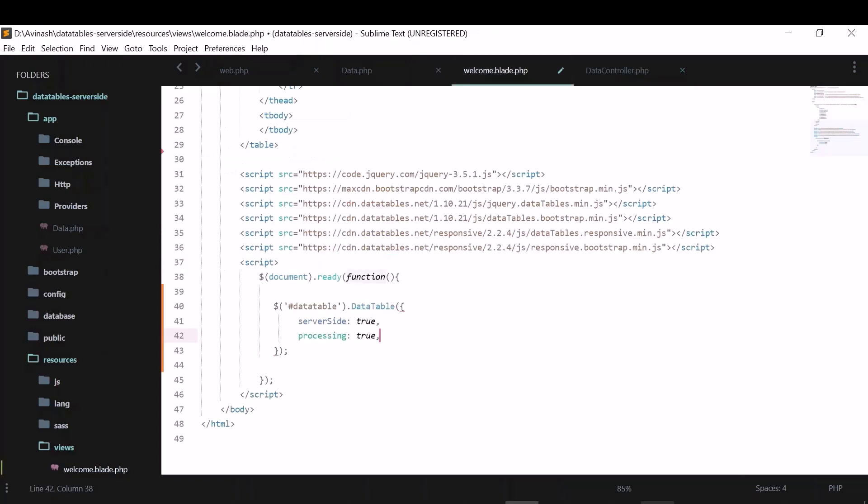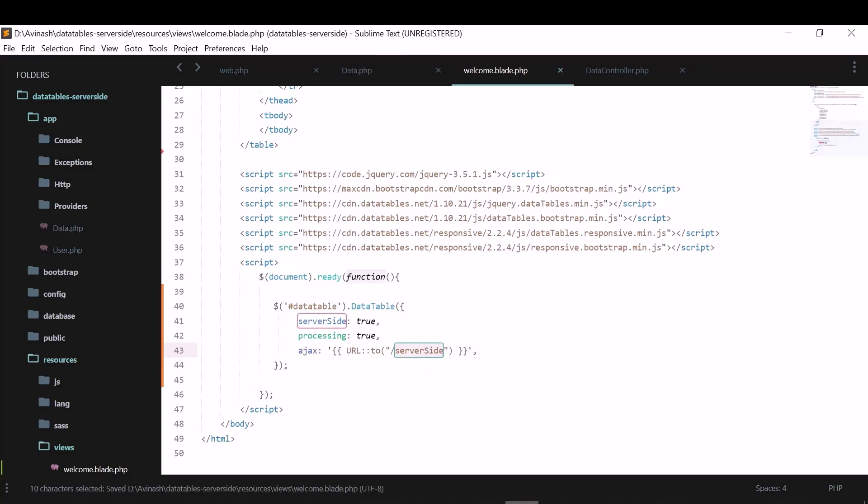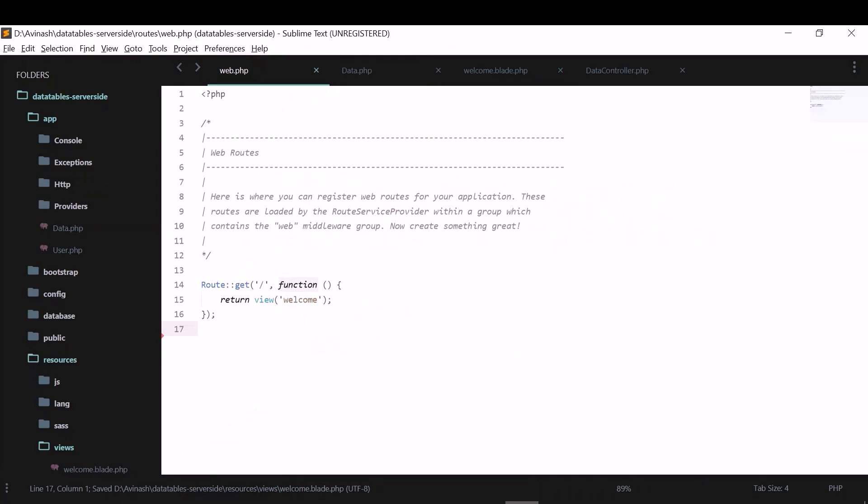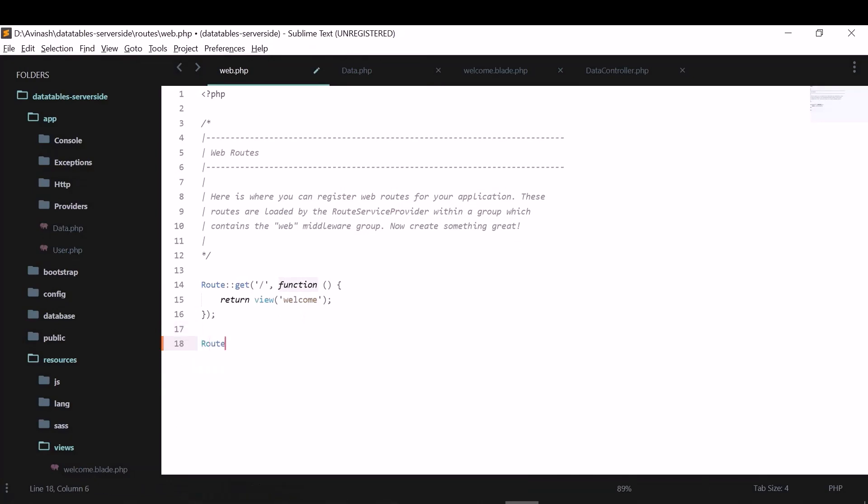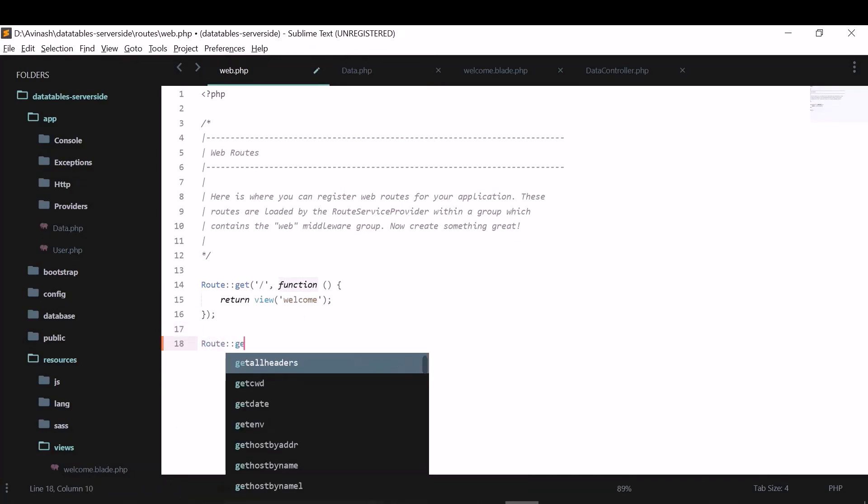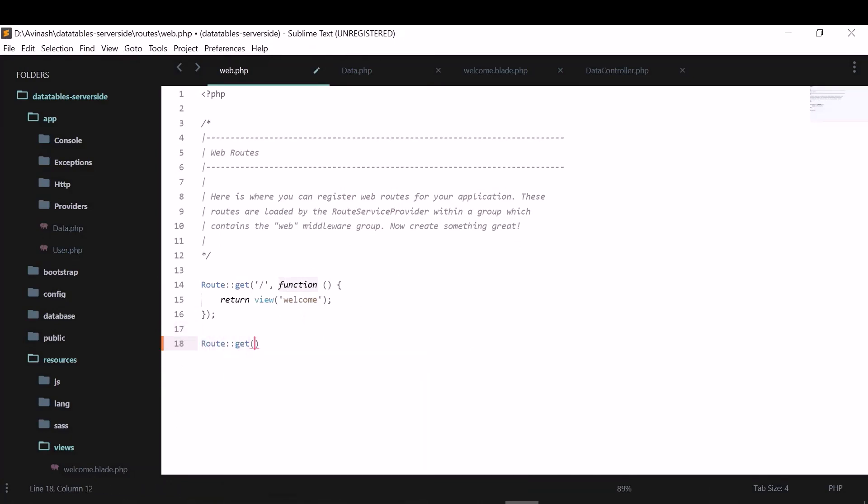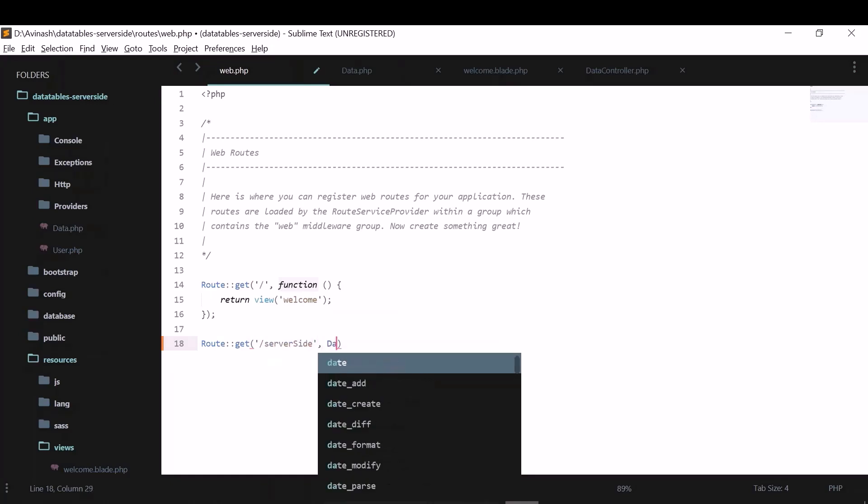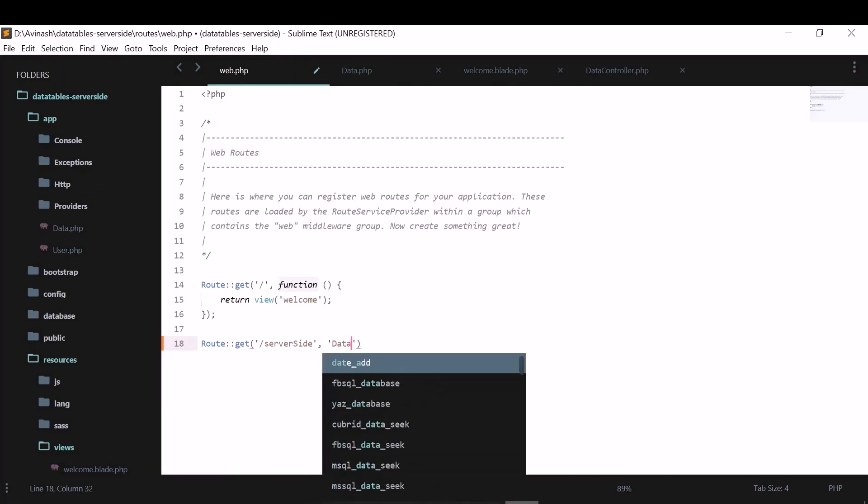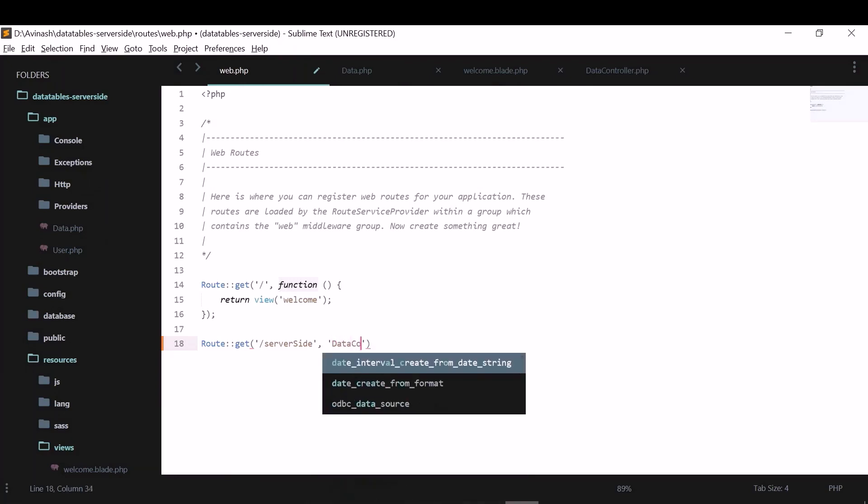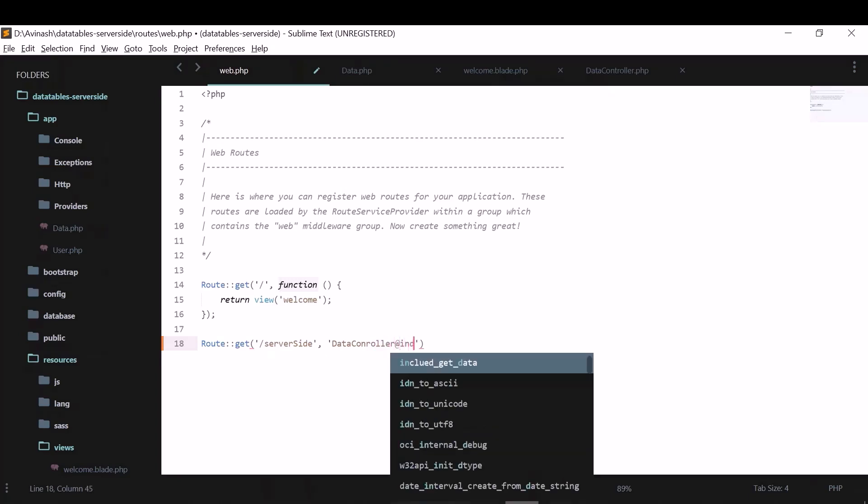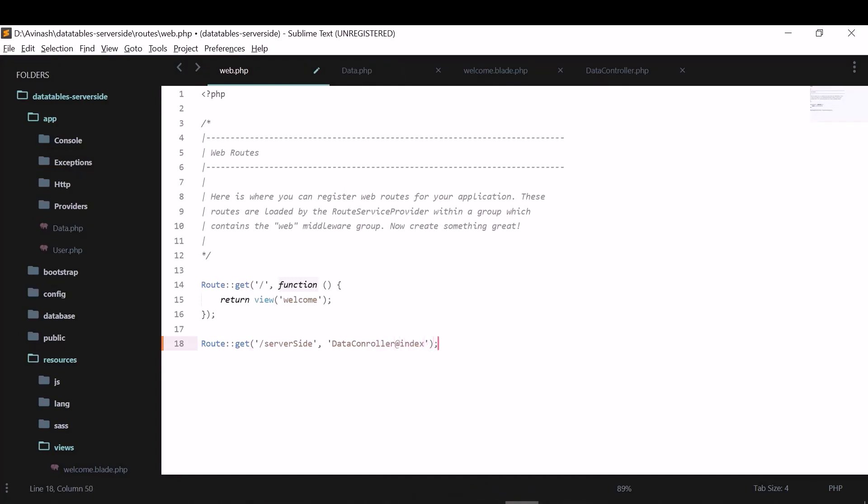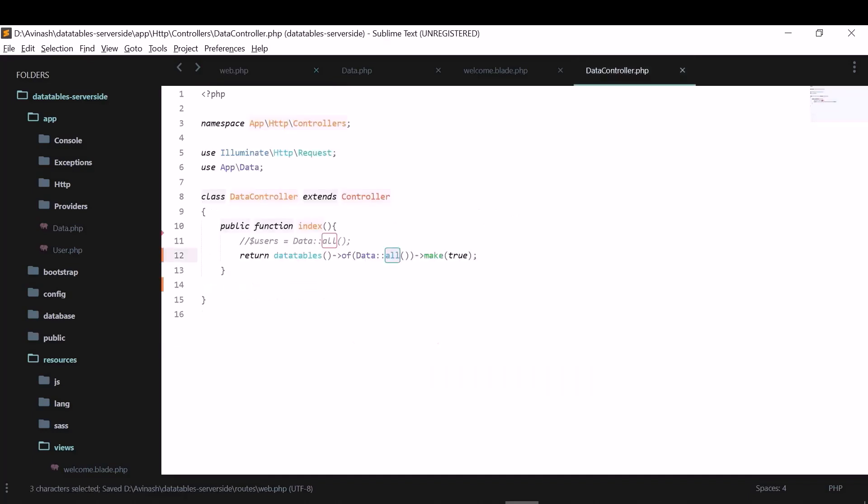So let me call the Ajax URL now. I'll make the URL as server side. So I need to create this URL in the web.php file. I can create this as get itself. The URL is server side and I'll create it. And there is also a data controller and the function is index. This is the function. We'll call this function here. It will return all the database and make the data tables.